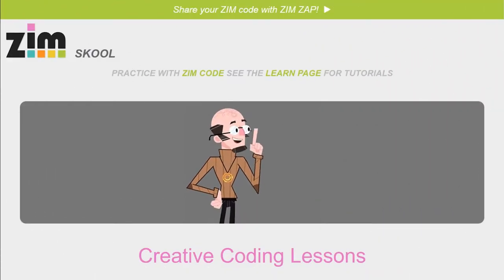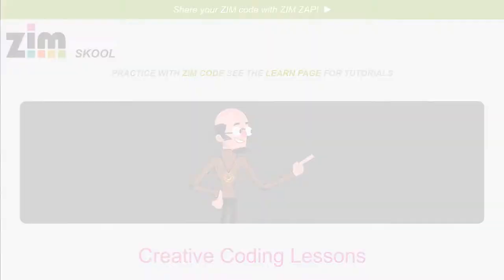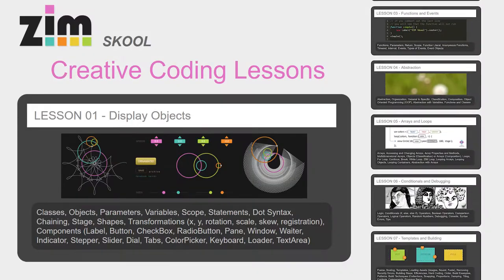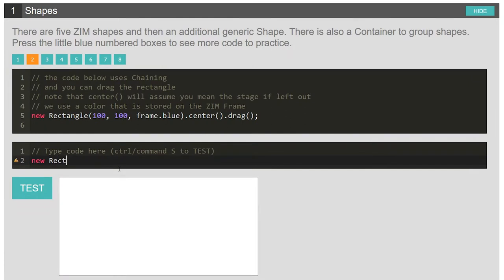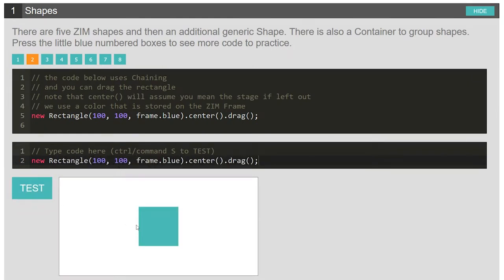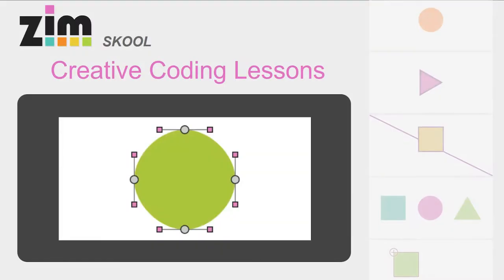Hey, teachers! Check out the Zim School Creative Coding Lessons. Students can type JavaScript code and test to practice right there in the browser.